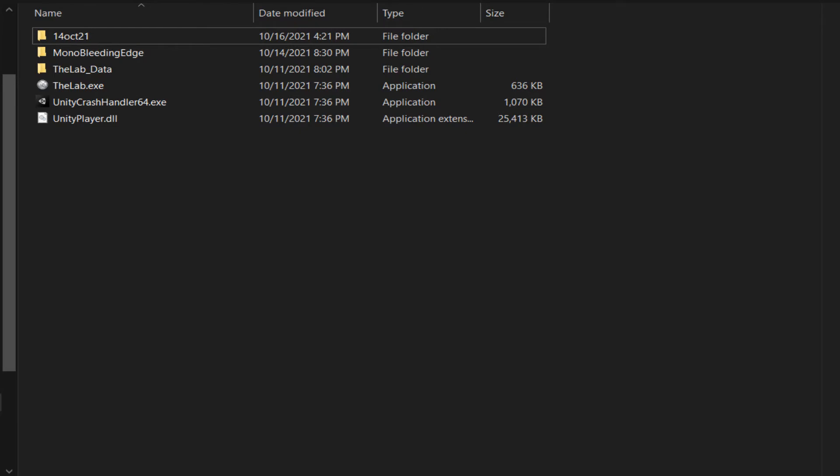Once you get through that, there's a series of files that you want to get rid of, but there's also a number of files that you don't want to get rid of, and these are the list that we have.